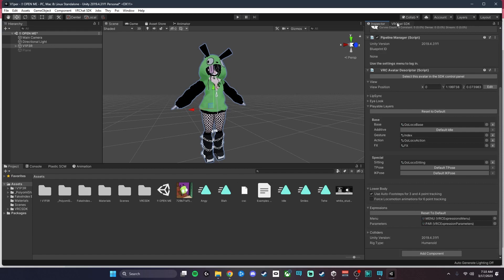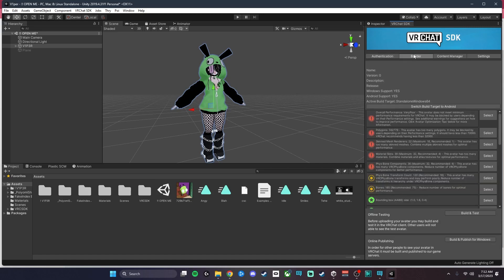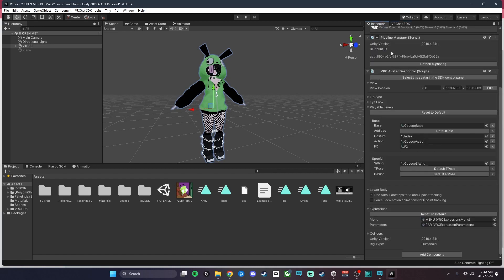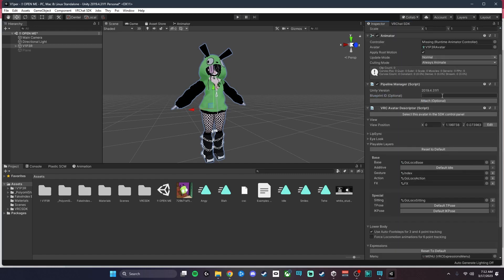The next thing we're going to do is go ahead and go to the SDK and sign in. Once you have signed in, you want to make sure that there's no present issues there that you have to autofix, and then you want to go ahead and attach that Blueprint ID. Otherwise, it's going to give you a Blueprint ID error when you go to Upload.